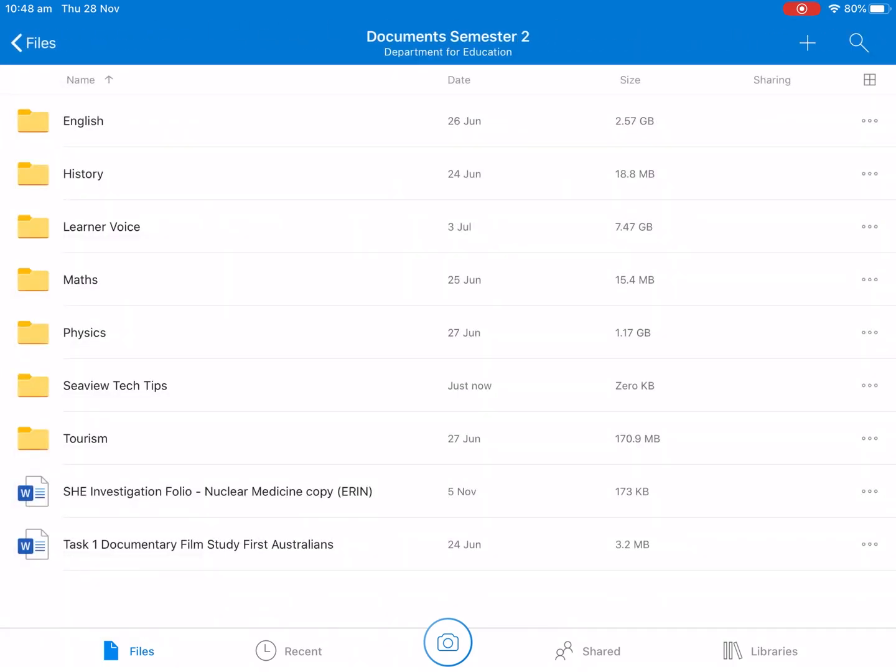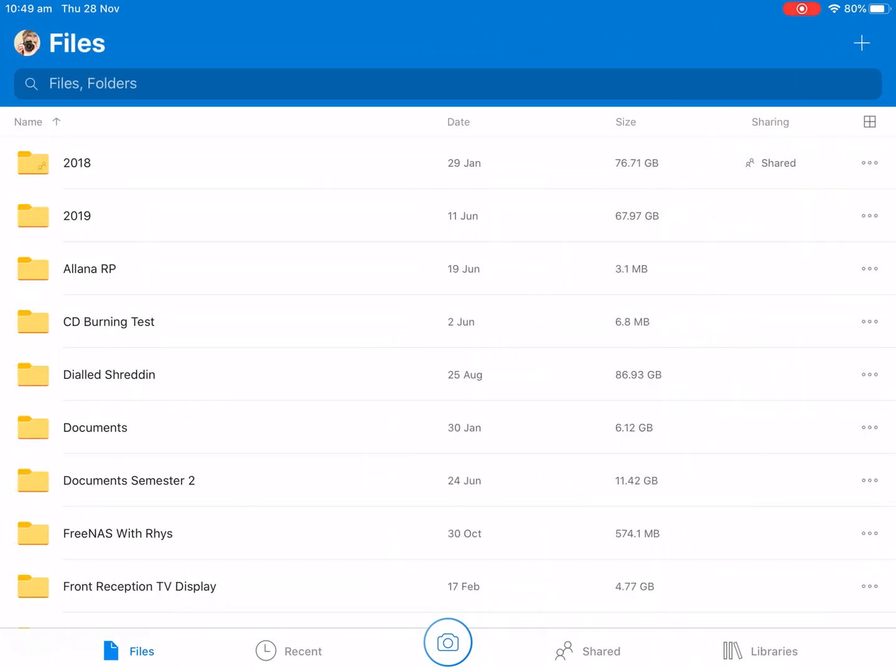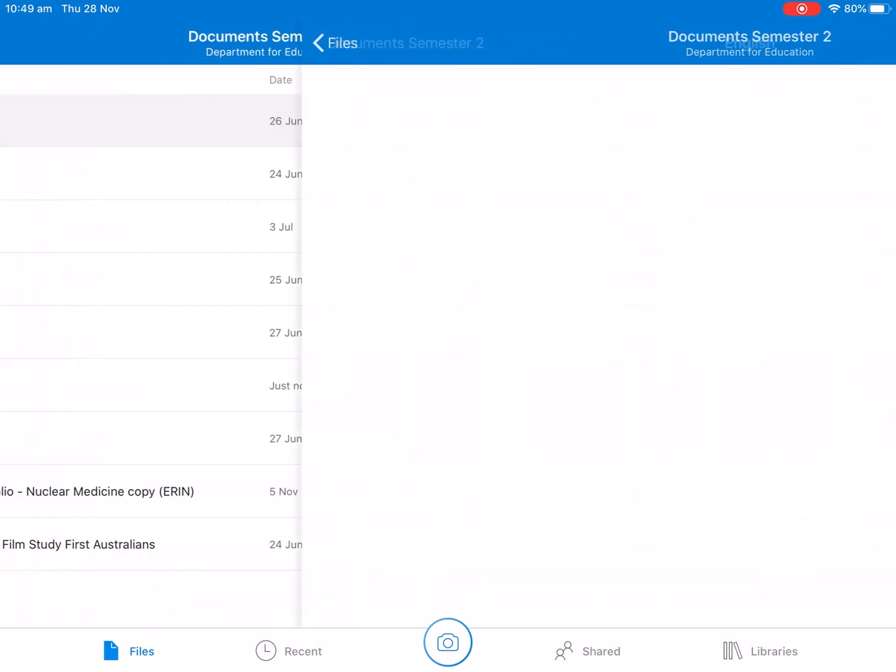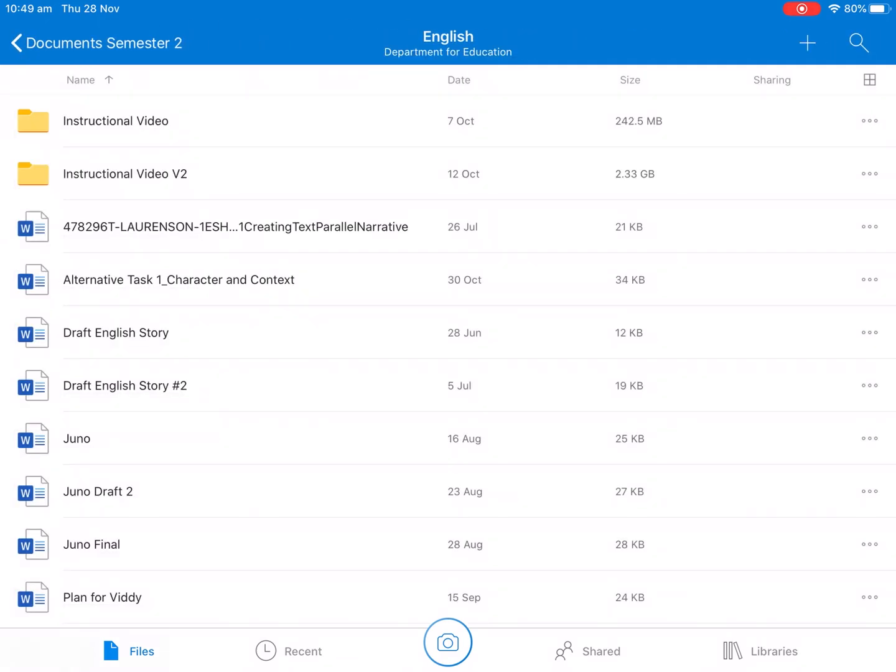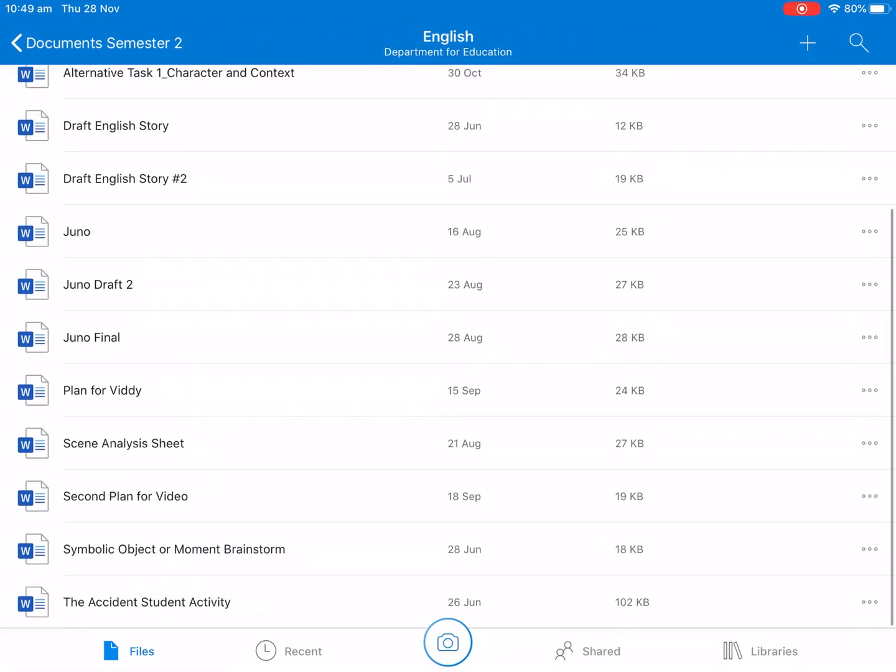So English, History, Learner Voice, Maths, any things like that. And then from that you might inside these folders you might create separate folders for separate tasks in here to make life even easier. Making sure you name your documents properly as well. So as we can see Draft for English Story, Juno Draft and at the top I've got all my instructional video items.